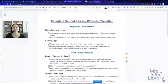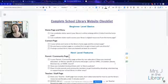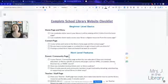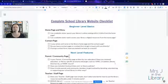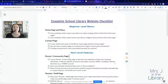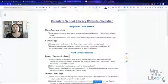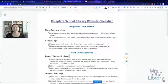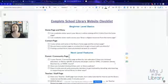Hi there, I'm Colette J from Mrs. J in the Library. In this video I'm going to show you two different tools you can use to create your school library website. These tools are really the best ones that I recommend, while there are many others of course. Those two tools are LibGuides and Google Sites. Before we begin, I want to make sure you grab this checklist for your school library website.